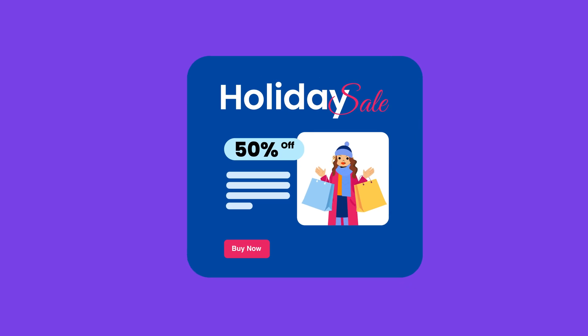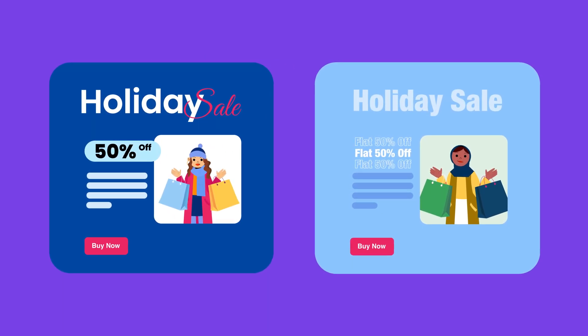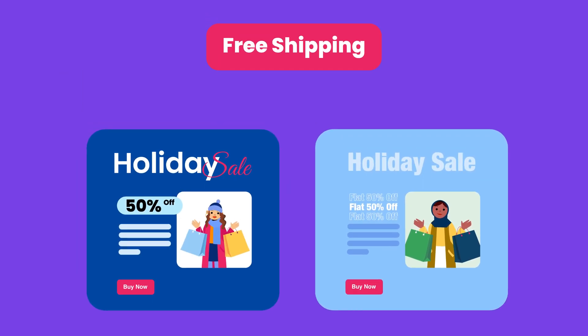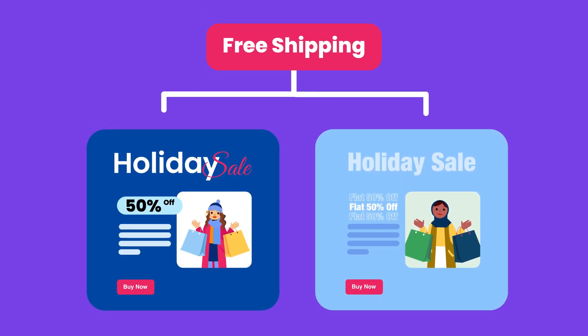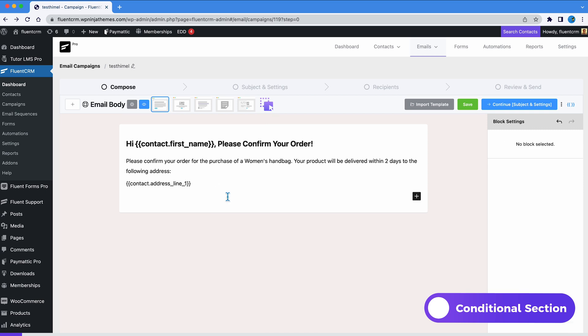You may have to create two different email templates. With the help of the conditional section, you can specify who gets to see the free shipping offer and who doesn't. Here's what we need to do.